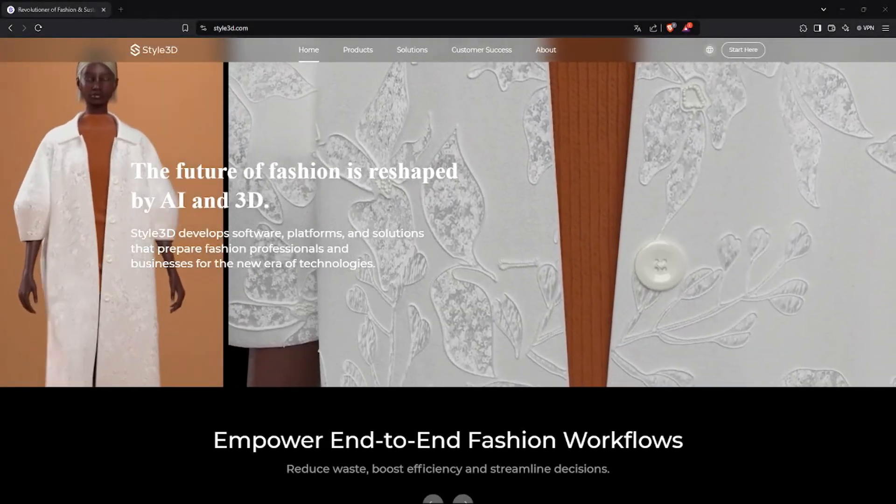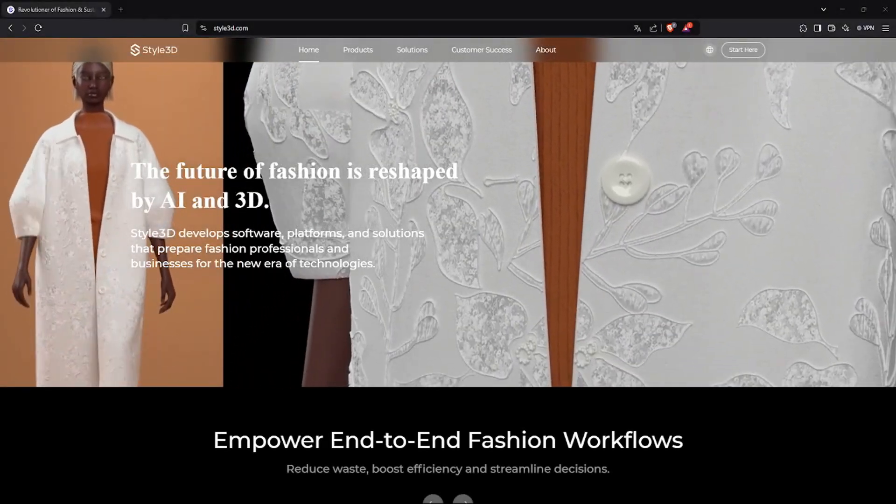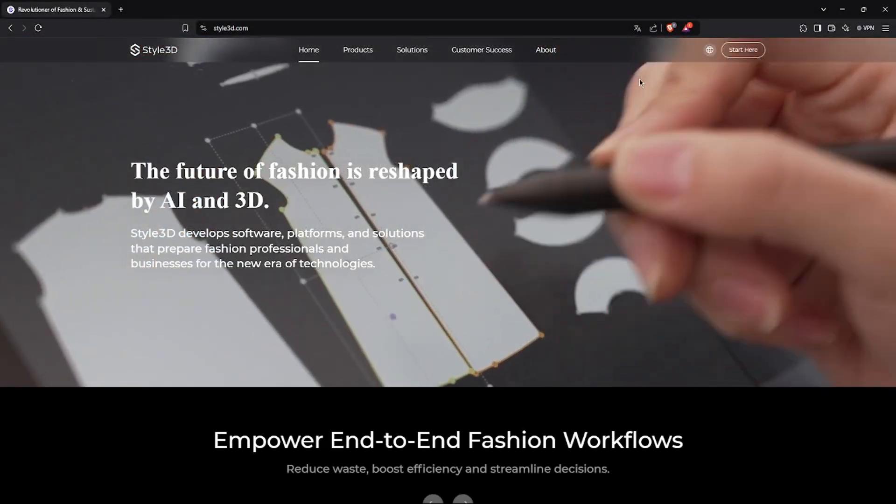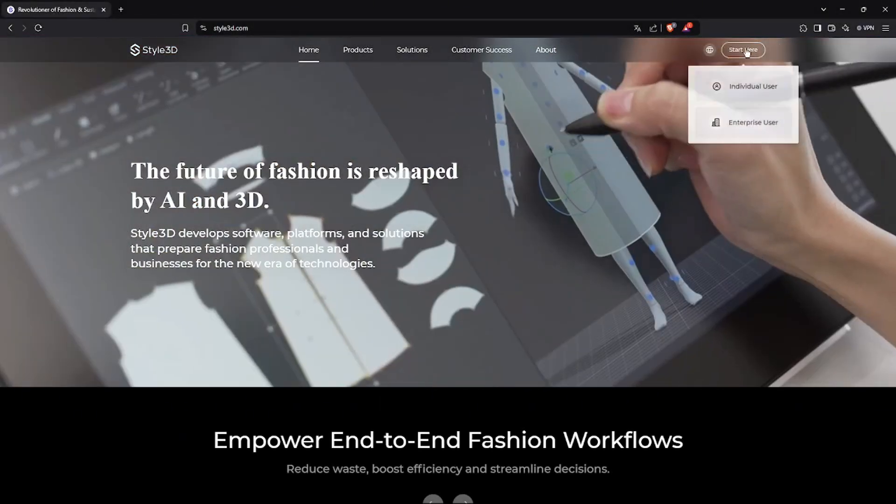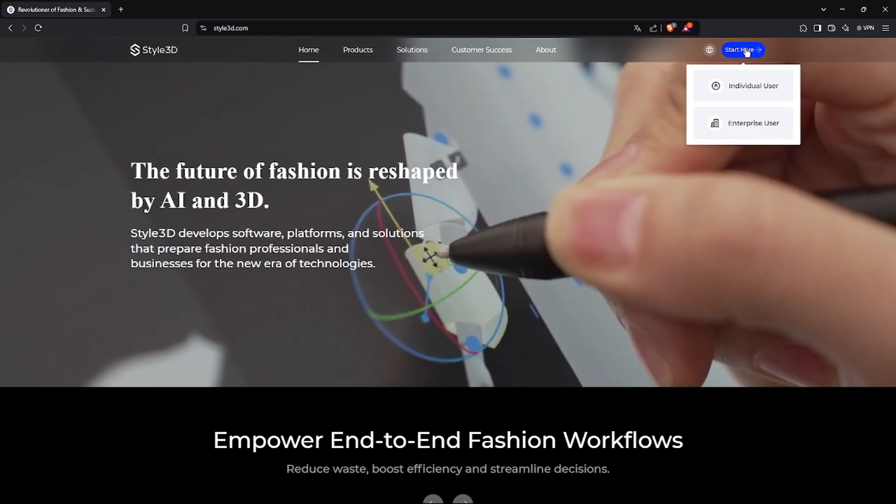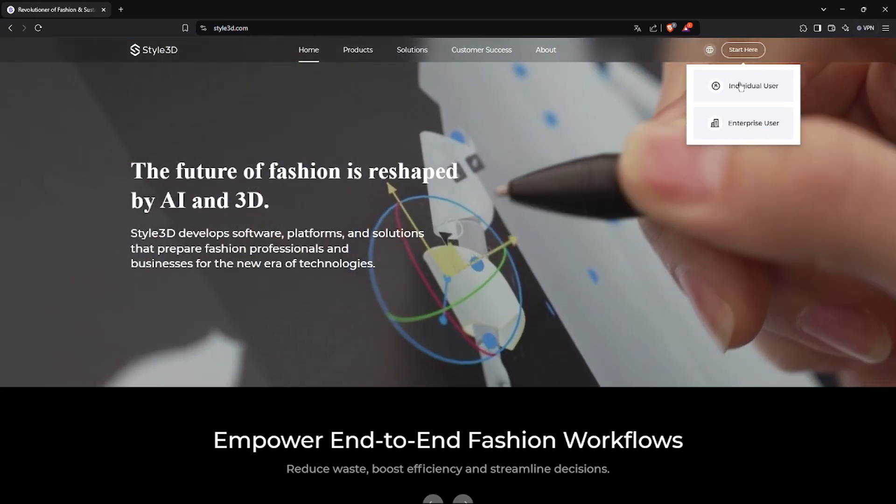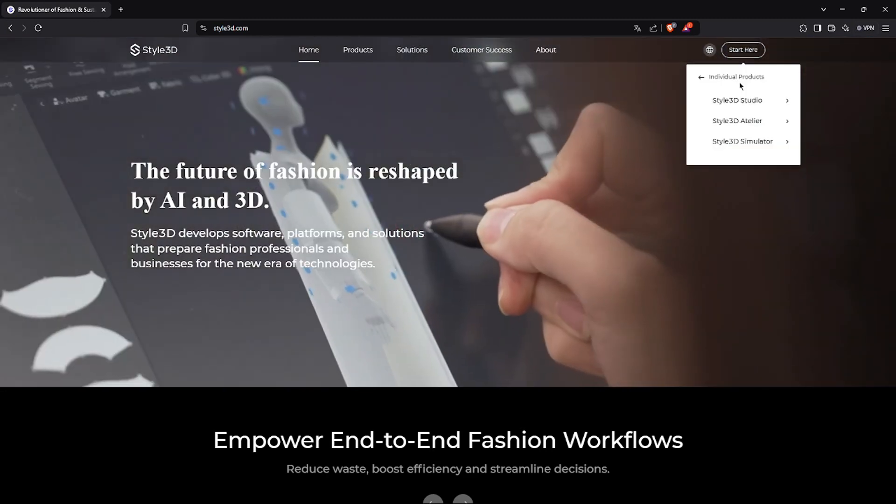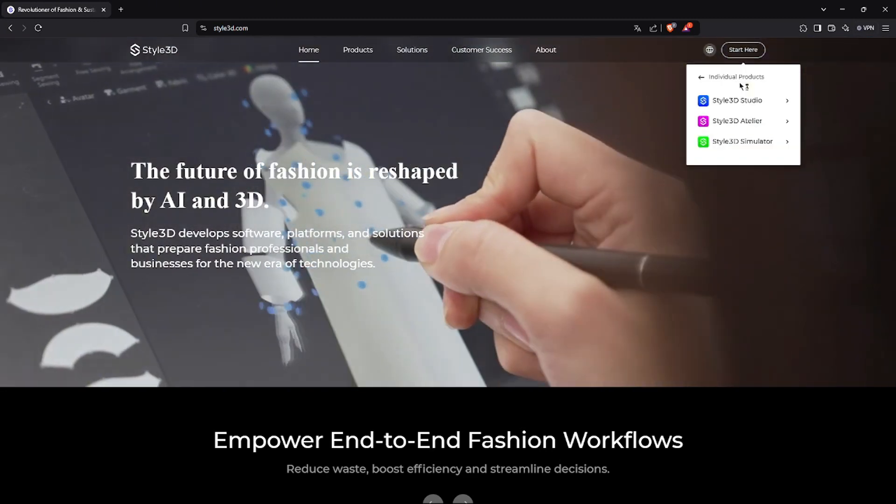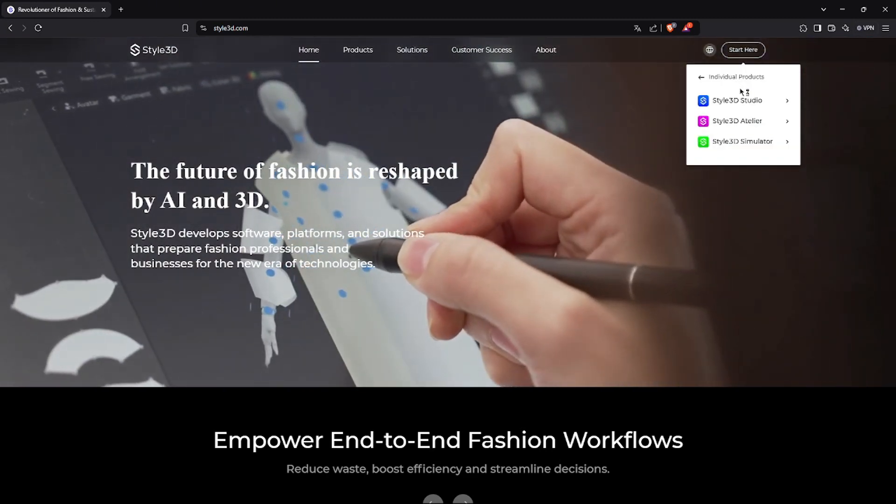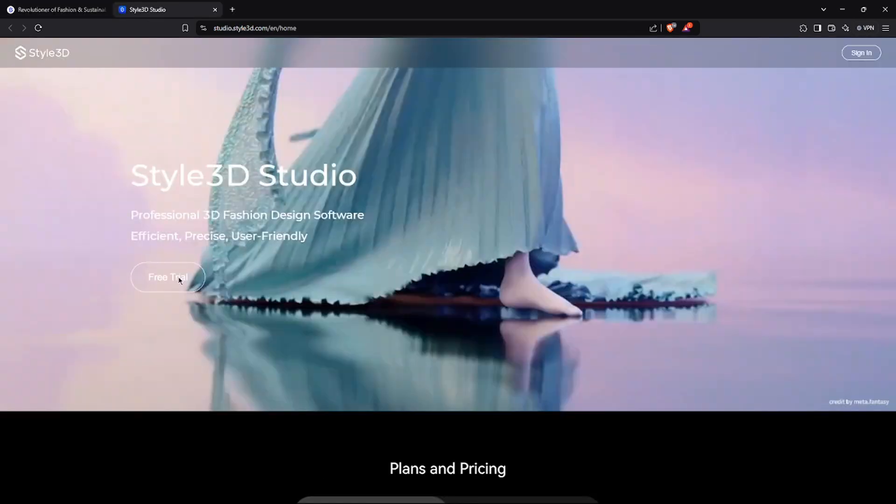To begin, go to style3d.com and click on Start Here in the top right menu. Then select the individual user option. Select Style3D Studio from the drop-down menu.